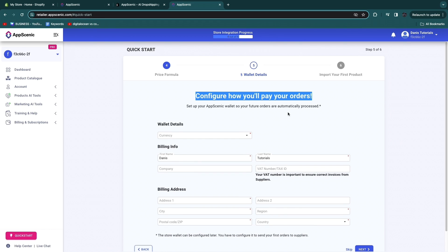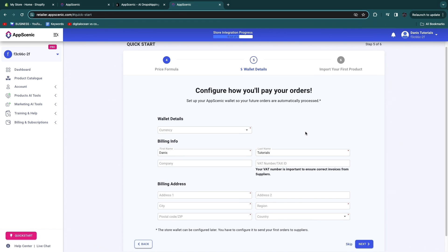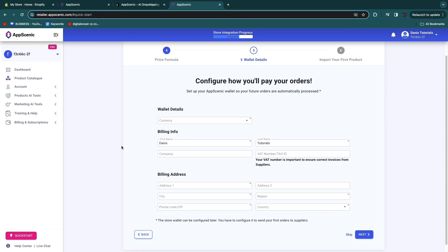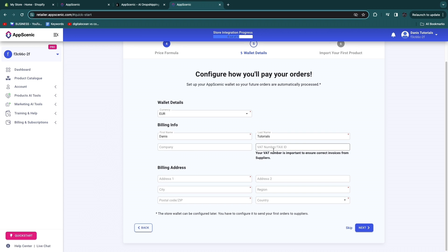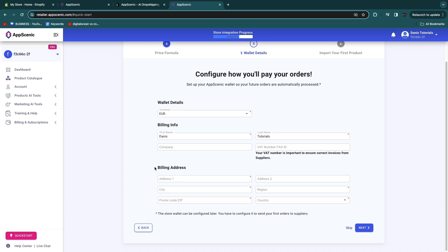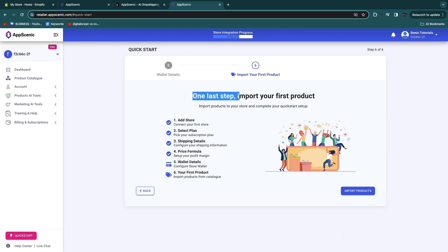Now configure how you will pay for your orders — you'll need to pay your supplier so they can ship the product to your customer. Choose your currency, for example euros, then enter your billing info including first and last name, company, and your VAT number or tax ID, which is important for correct supplier invoices. Enter your billing address and then move to the last step: importing your first product.